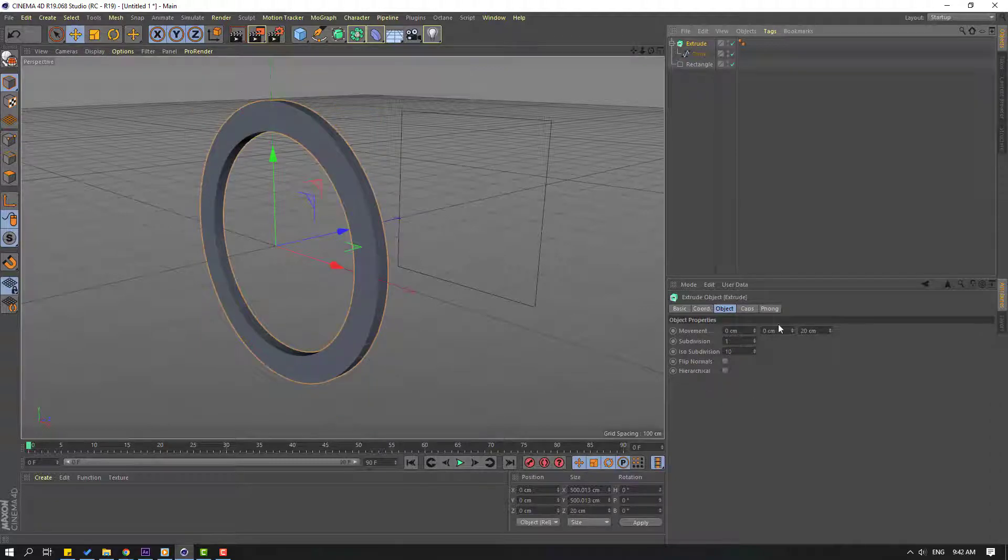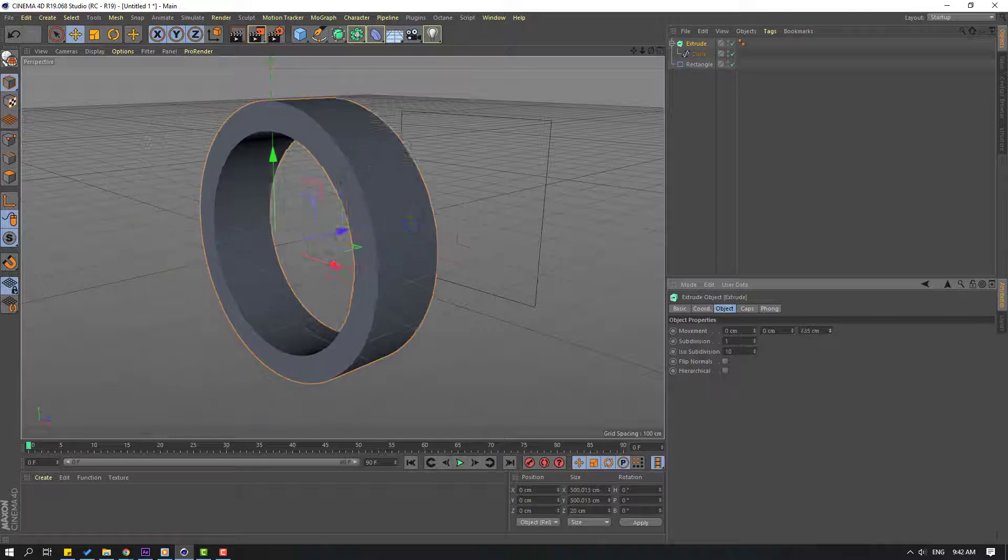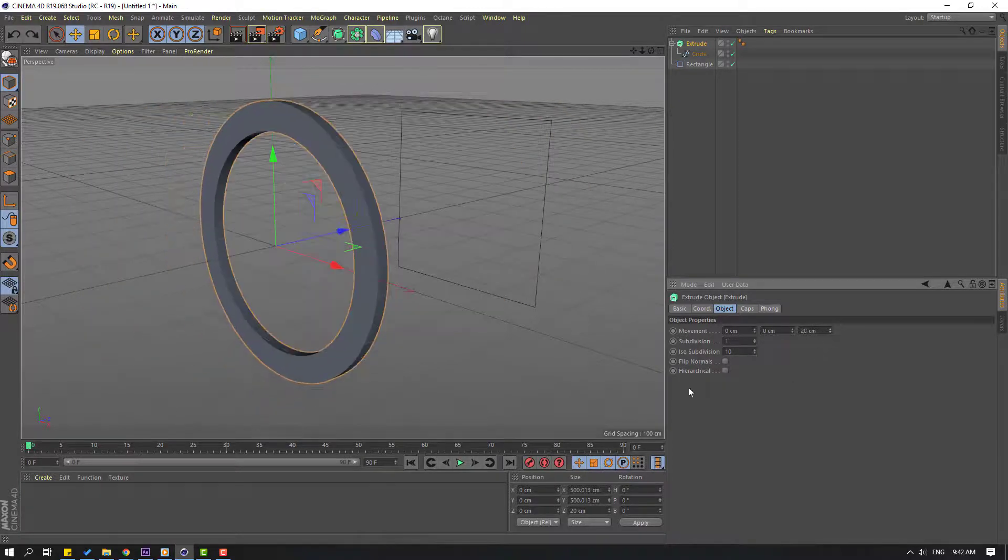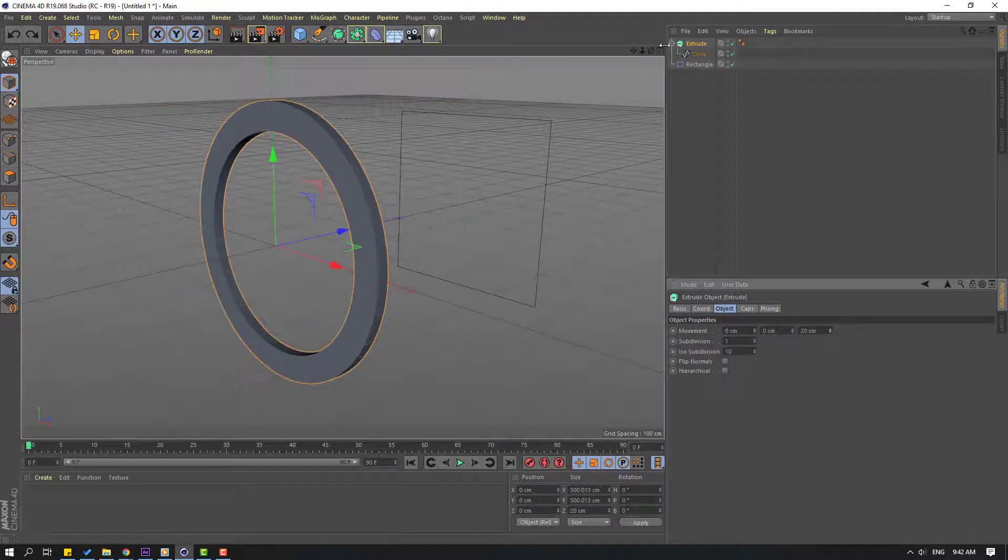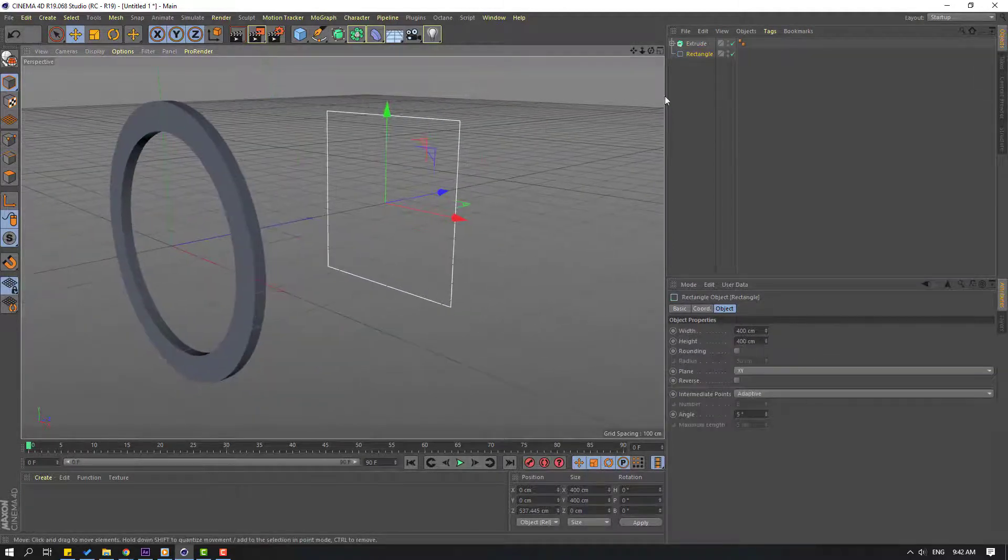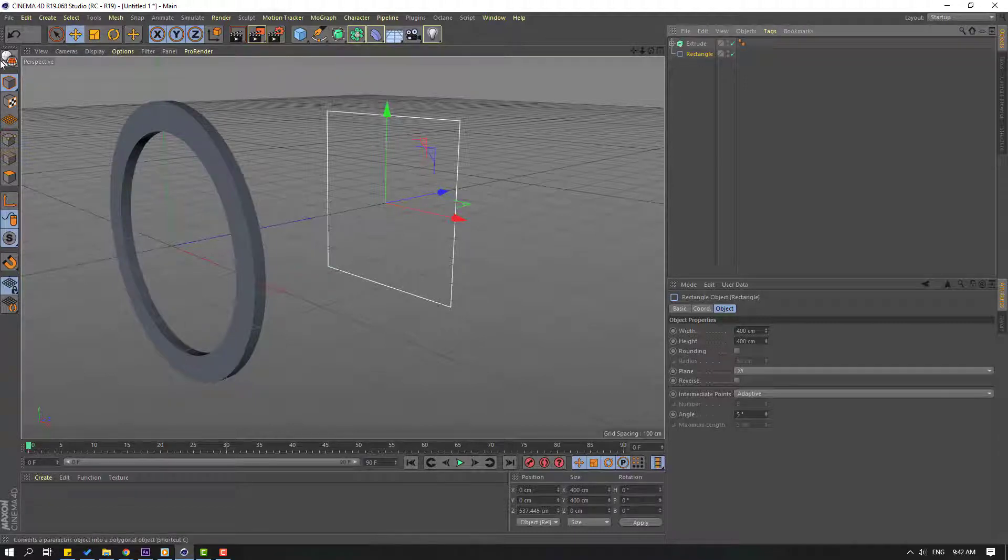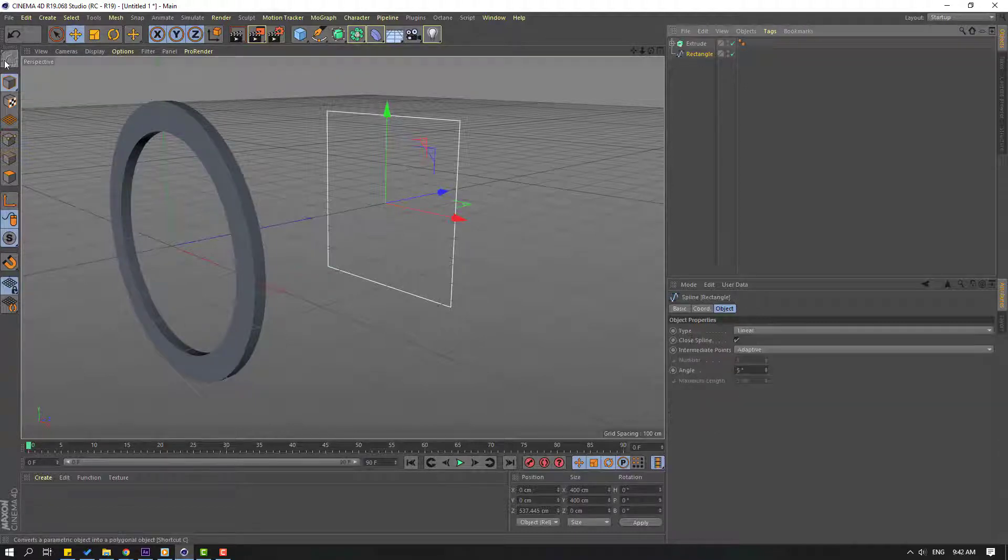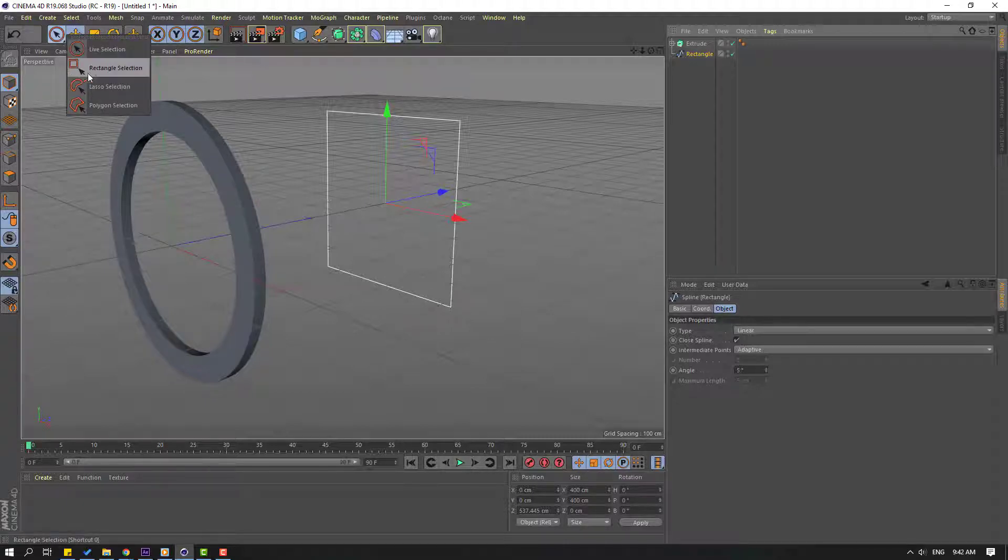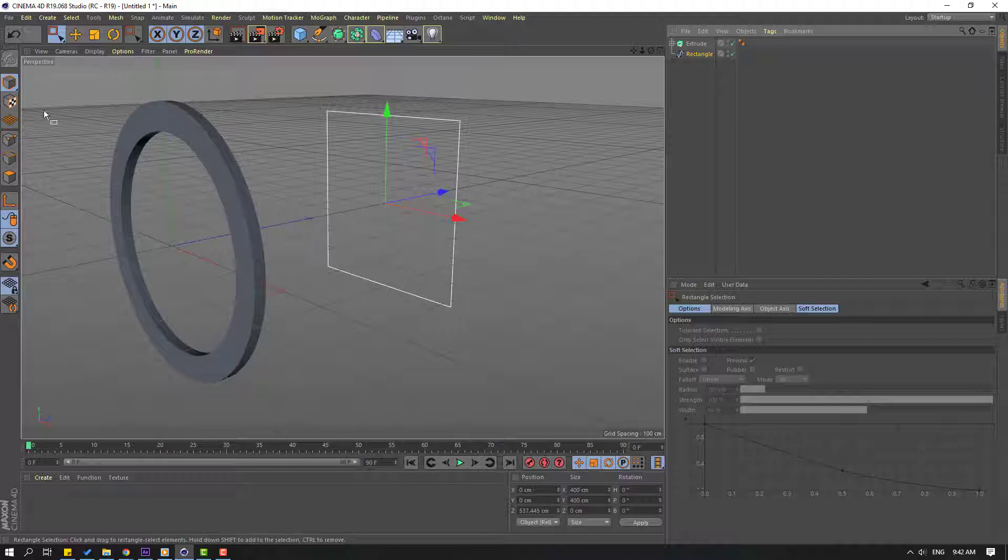Let's select this extrude and change the extrude movement like this. Very nice. So next way, let's select this rectangle and click make editable icon. Then go to click live selection, hold this icon, select rectangle selection, and click the points icon and select all these points.